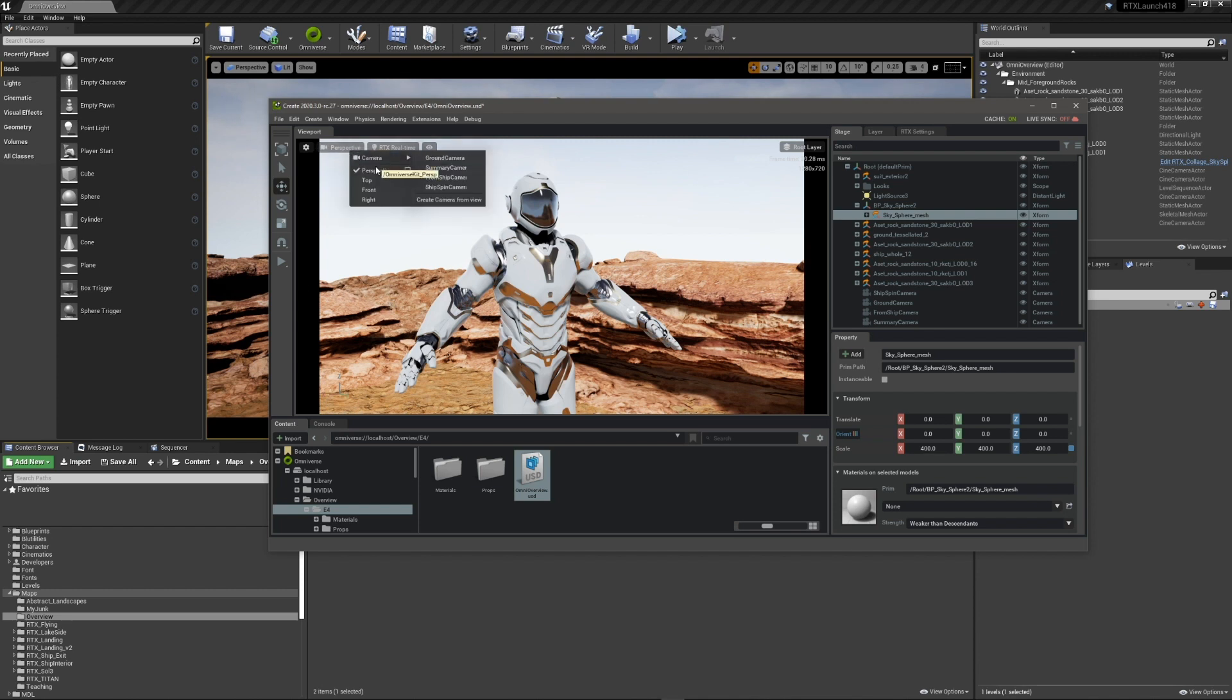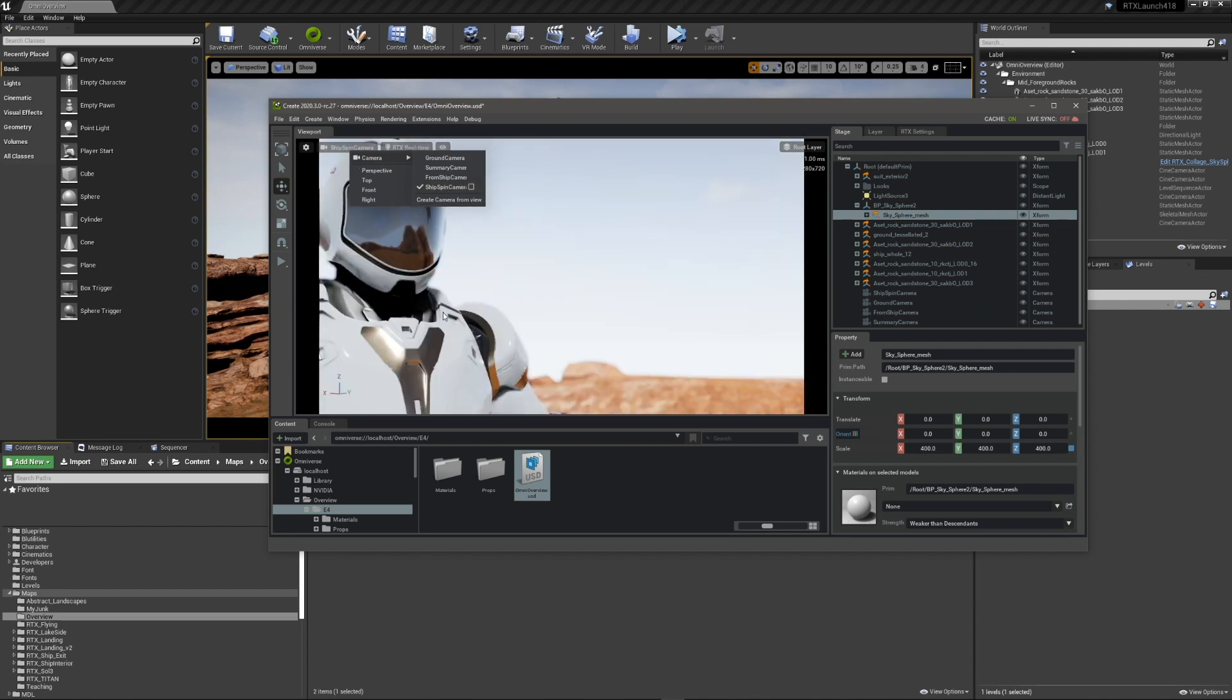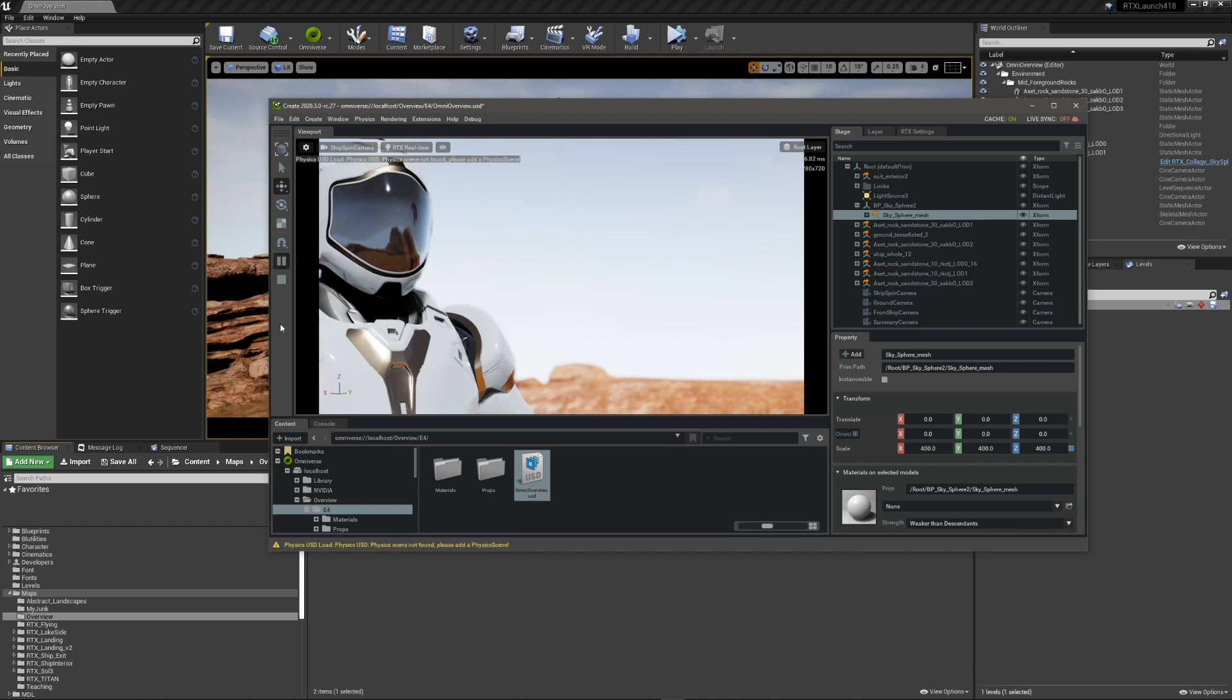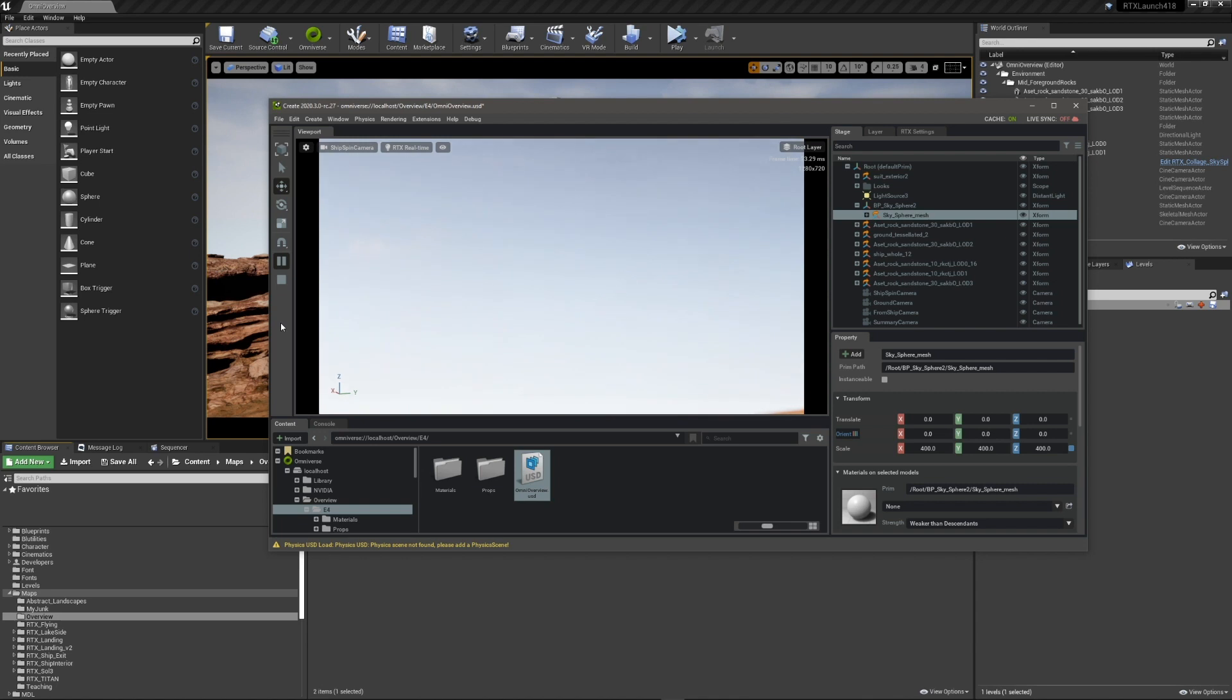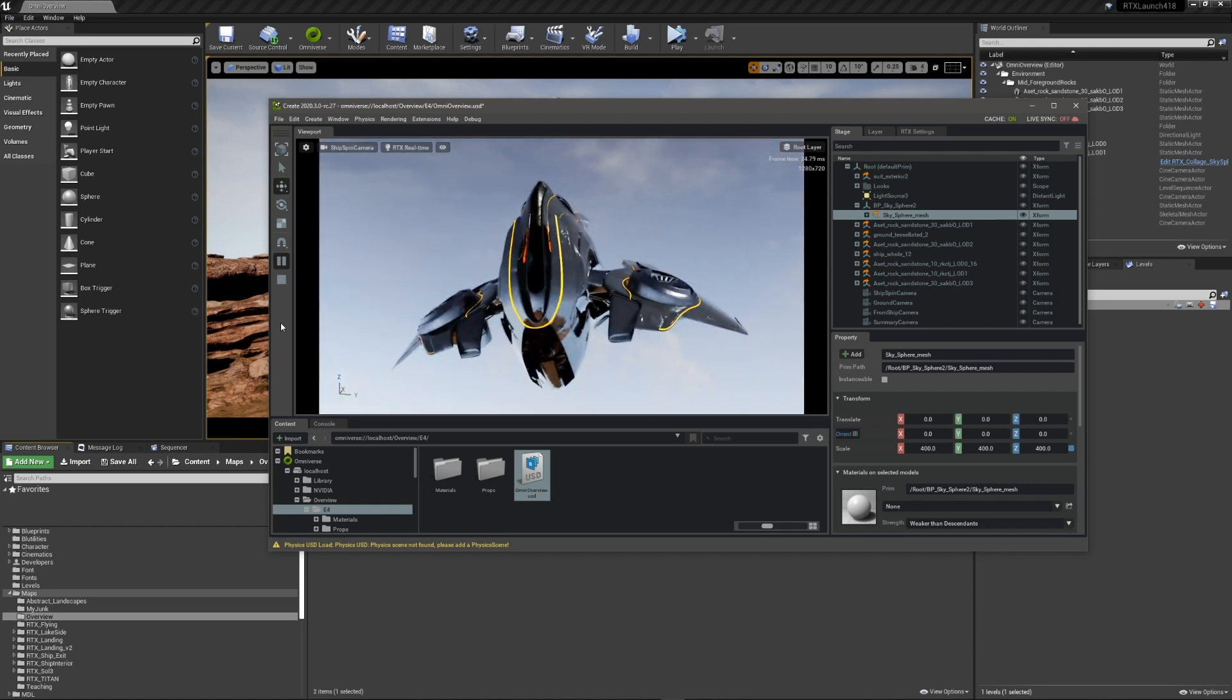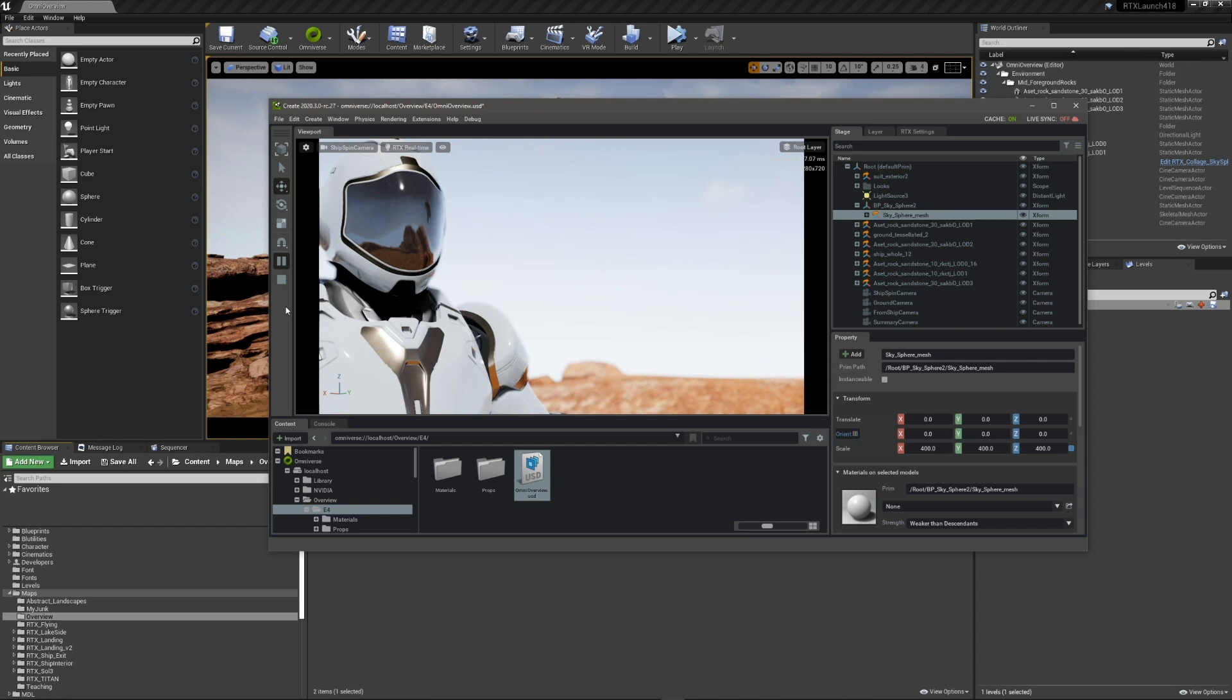So if I select the camera that we're manipulating in our level sequence, I can then play. And you can see the results of it. And it's just looping here.